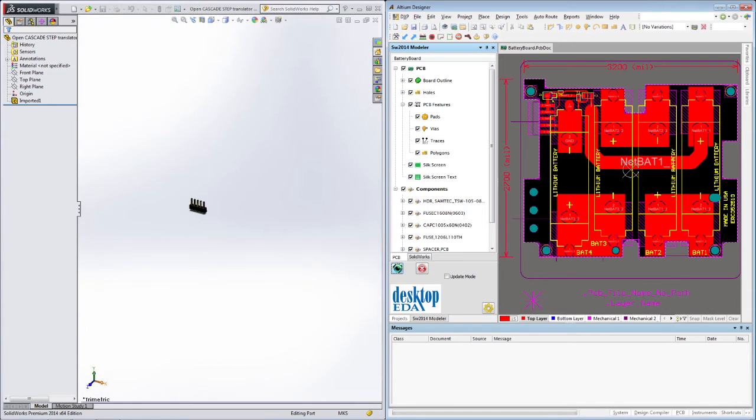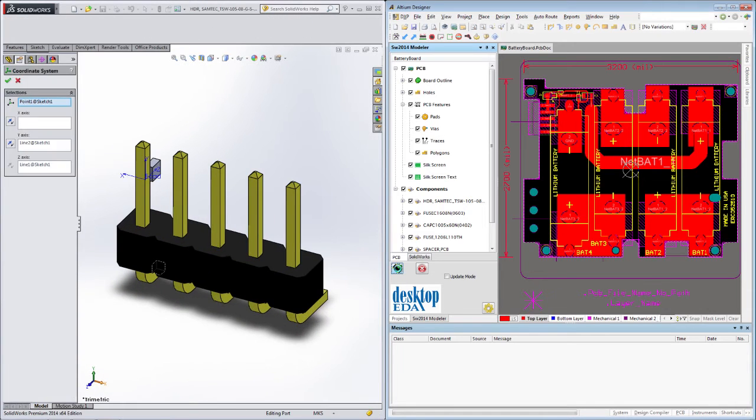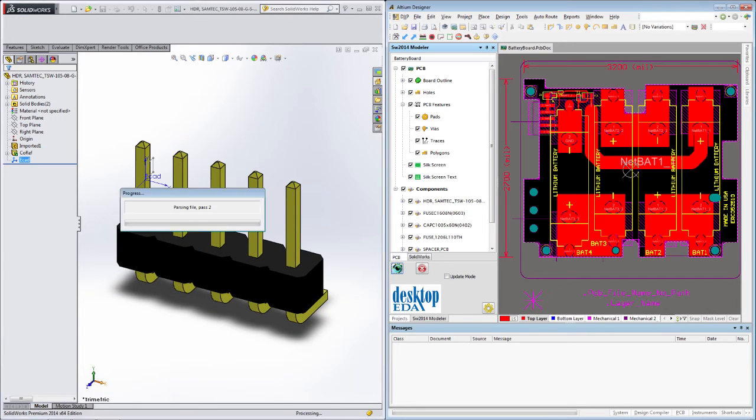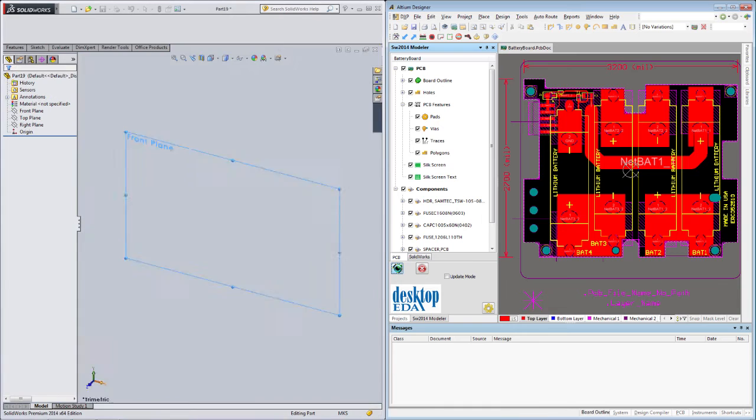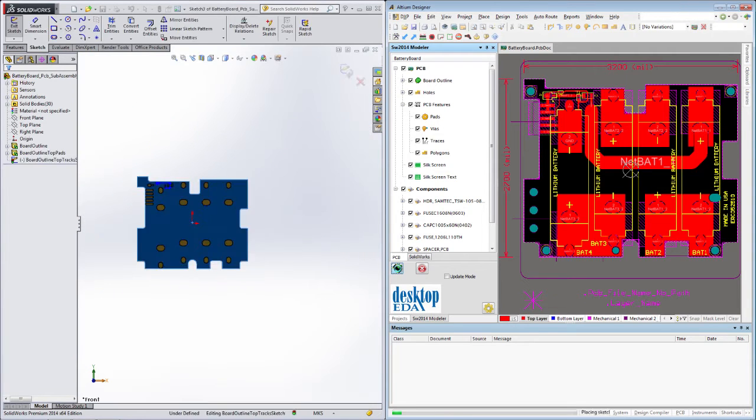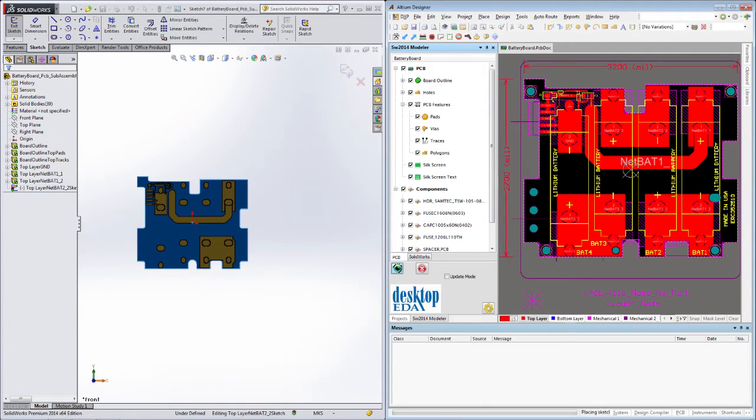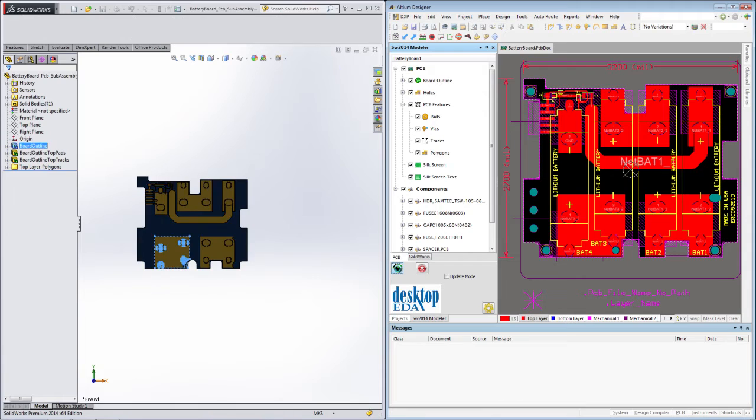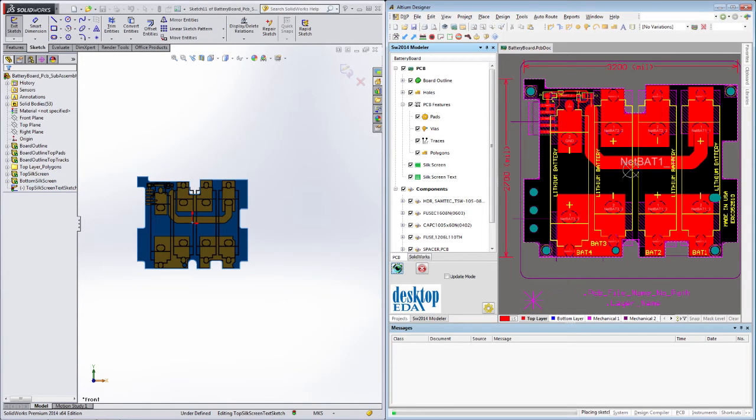The modeler will start by converting any embedded step models to native SOLIDWORKS parts. It'll then create the board outline, add tracks and silkscreen overlays as extrusions, and lastly it'll populate the board with all the components.